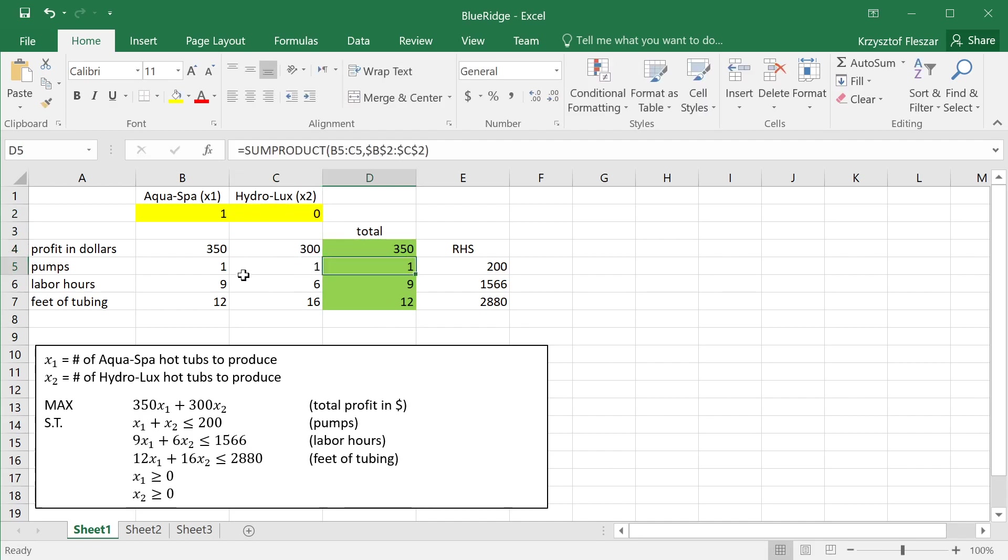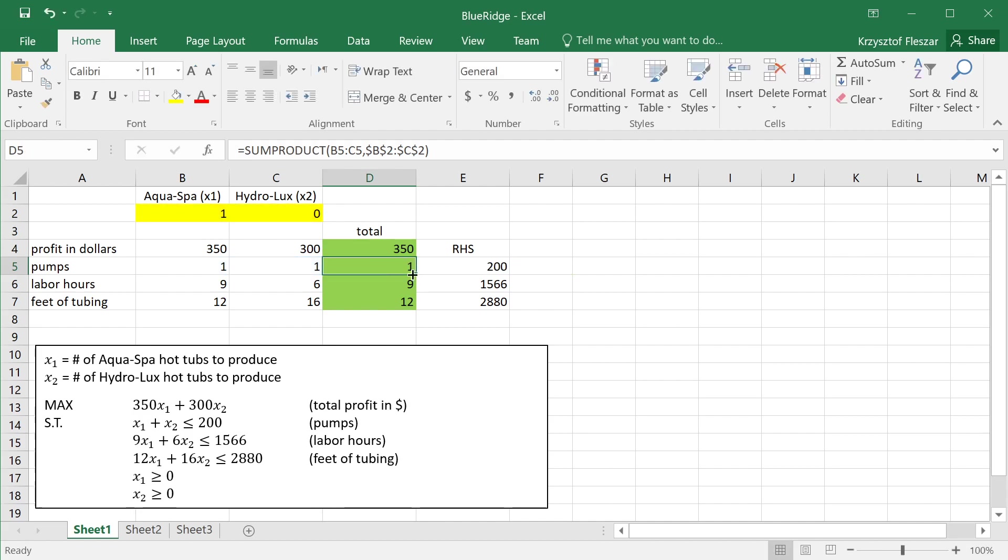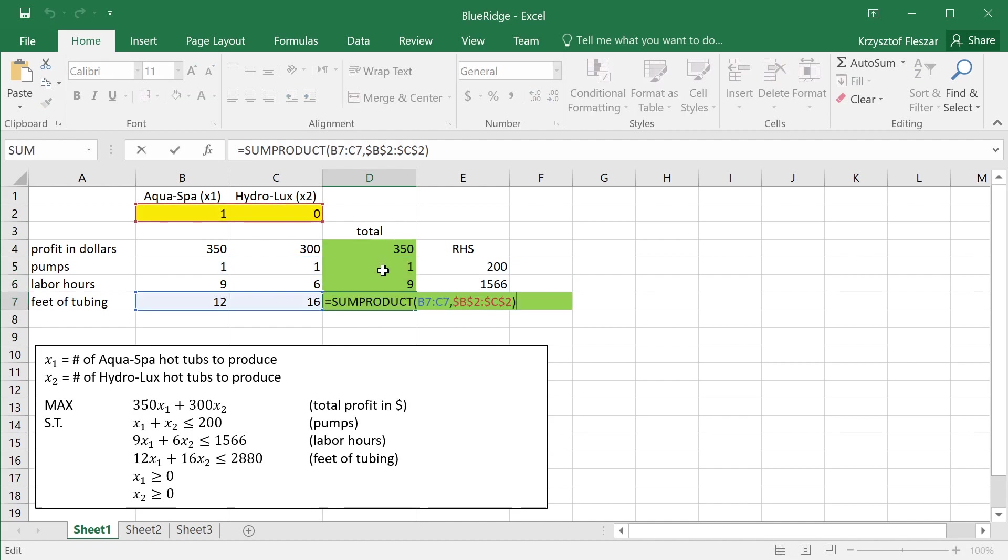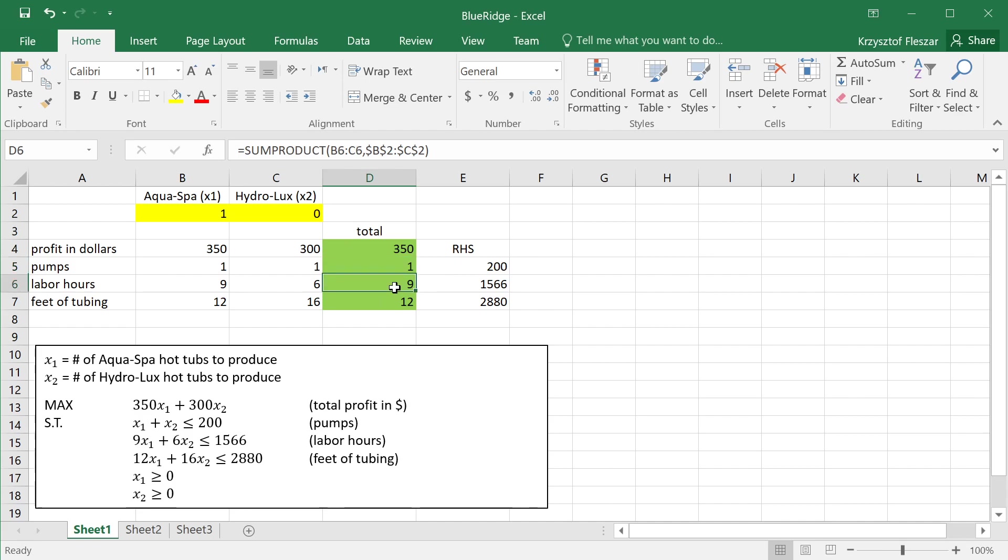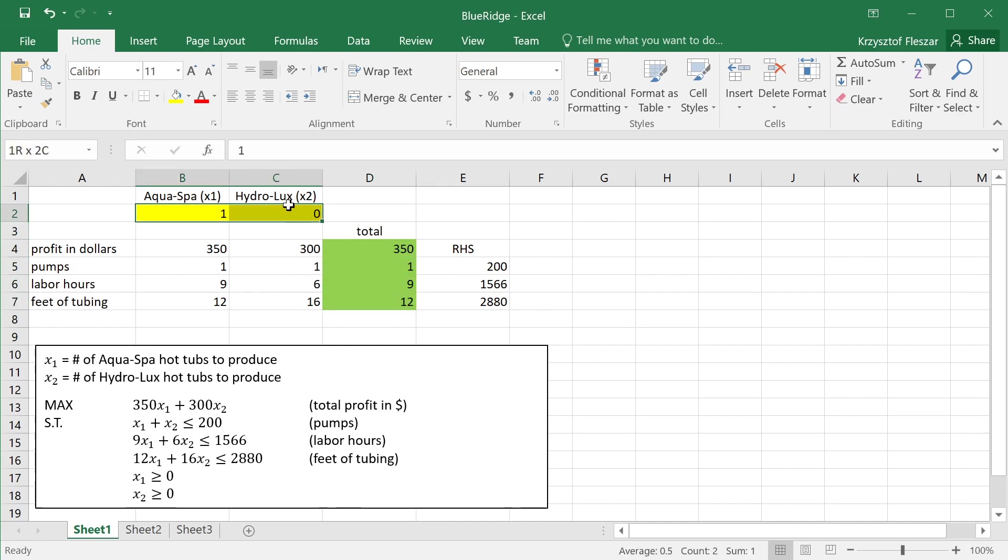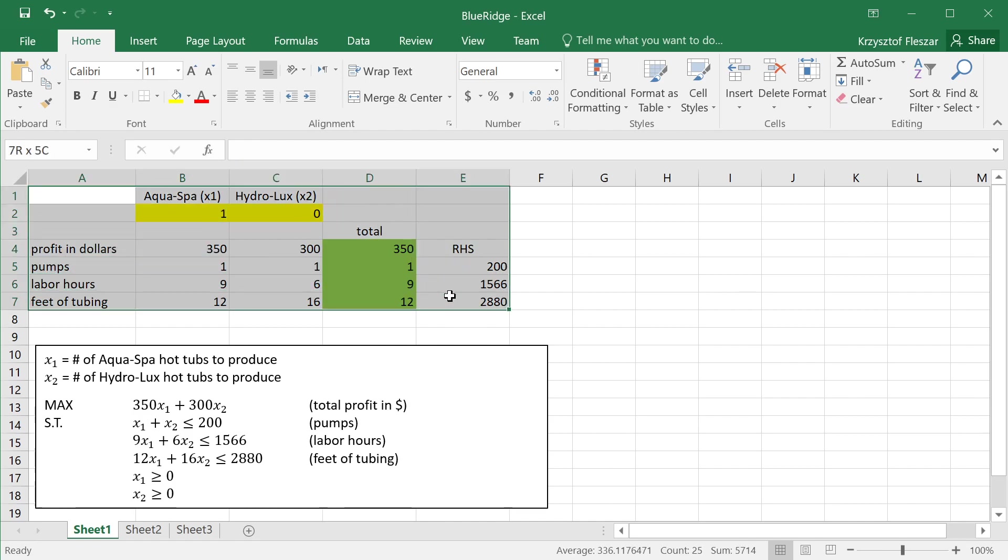Then we have the same sum products for pumps and for labor hours and feet of tubing. These calculate the left-hand side of resource constraints. So they calculate basically how many pumps are used, how many labor hours are used, and how many feet of tubing are used by this production plan. And here are the right-hand sides, the number of available units of each resource. So here is just, this is just a copy from the slide. This is not necessary for the model. The model in Excel is this.